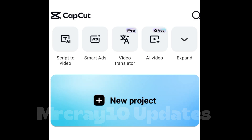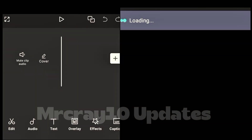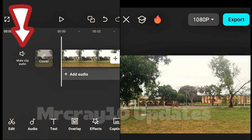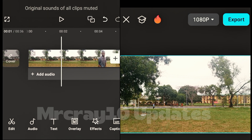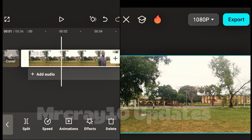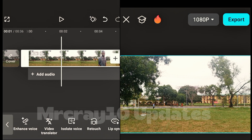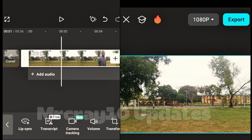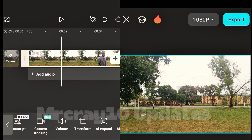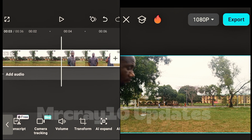On CapCut, click on new project and import the video you just recorded. Click on the mute clip audio to mute the background noise. You can confirm this by tapping on the video layer and checking volume — it should be at zero, meaning there is no background sound.